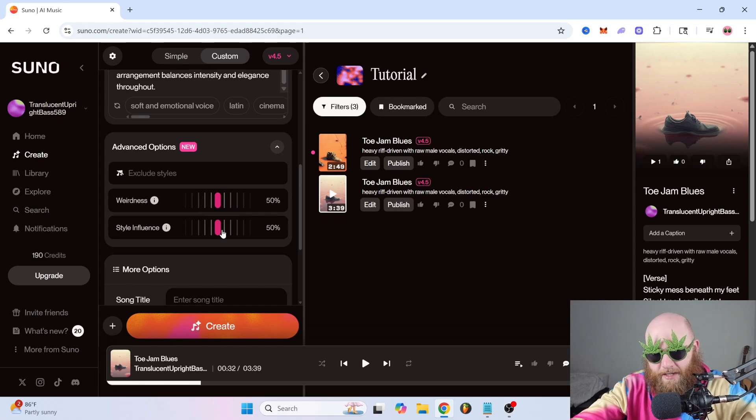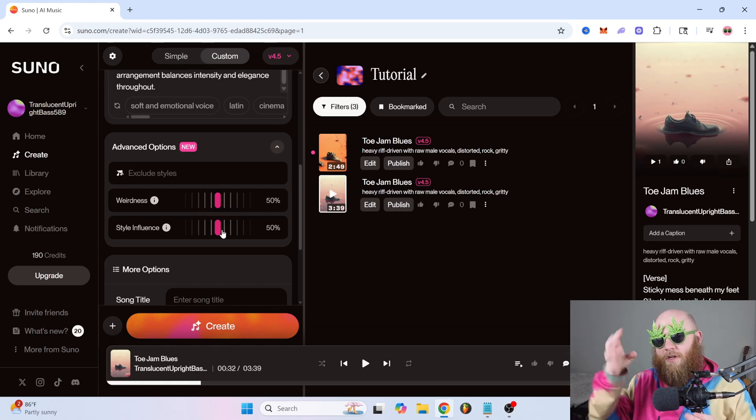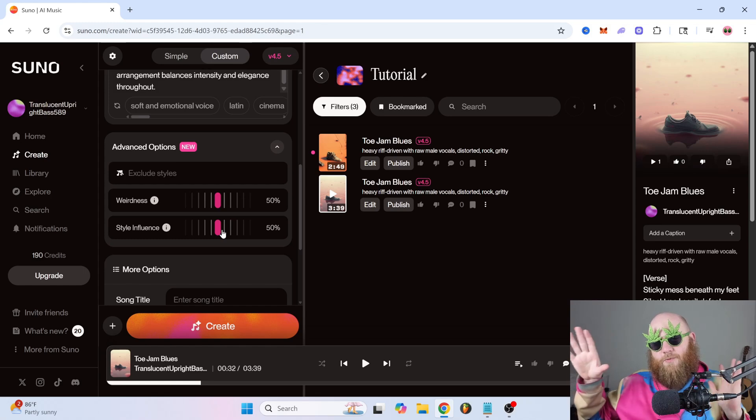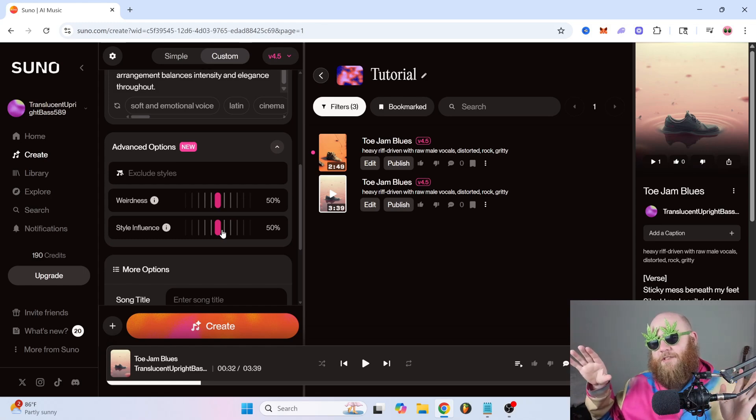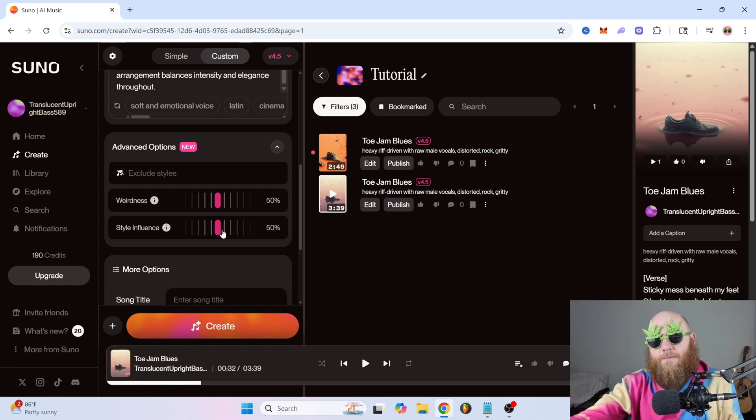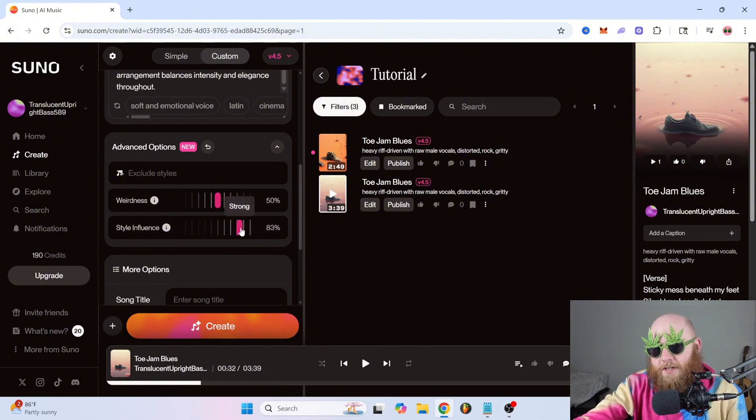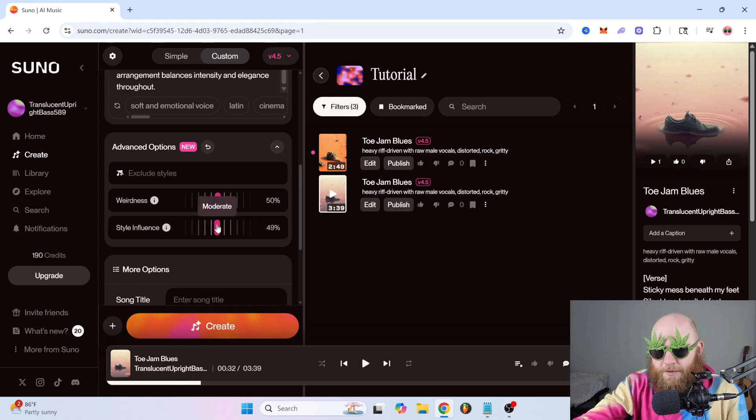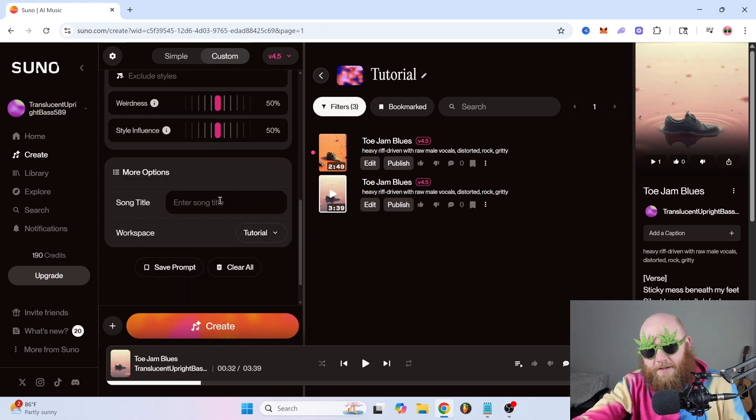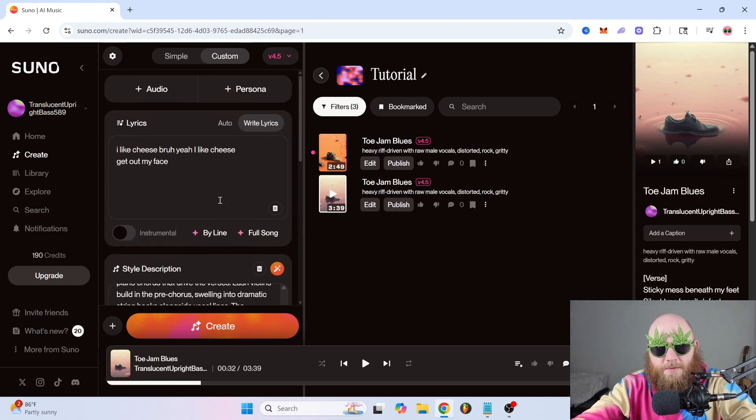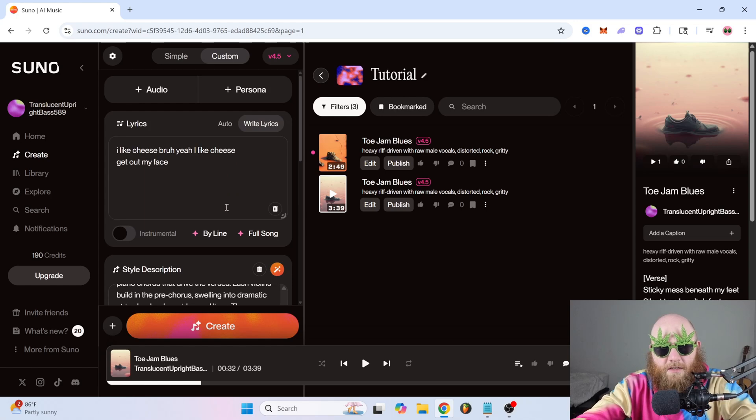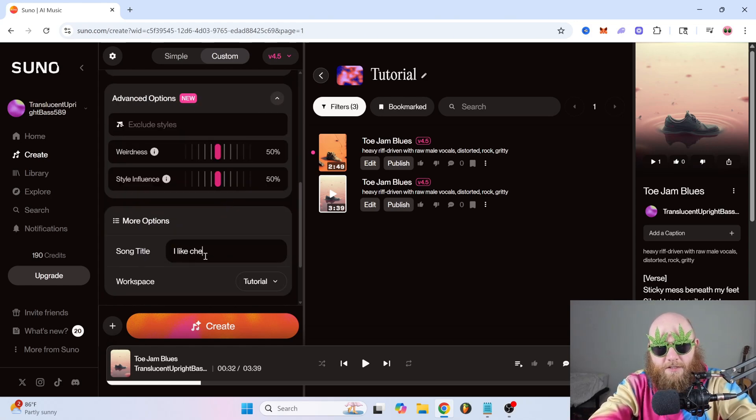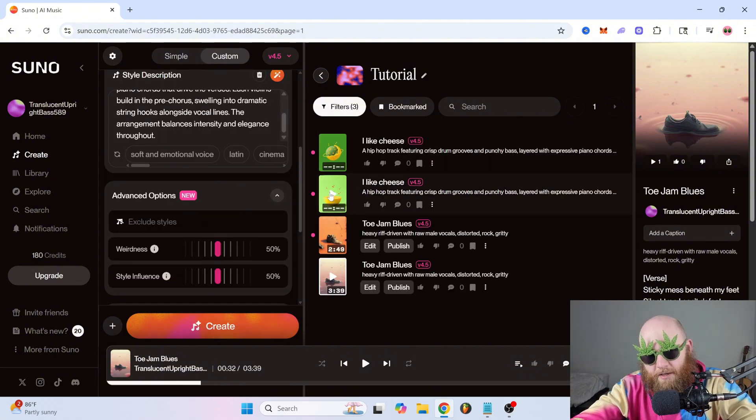And style influence is basically how much you're influencing Suno and how much work Suno is doing. 50% is a great starting point. But if you want to make sure that your prompt is followed word by word, you can turn that up all the way to 100%. And if you want Suno to do most of the work, you would drag it down. And then down here, you can enter your song title. This one was about I like cheese. So just type I like cheese. And then you hit create. And now you have your hip-hop song about liking cheese.